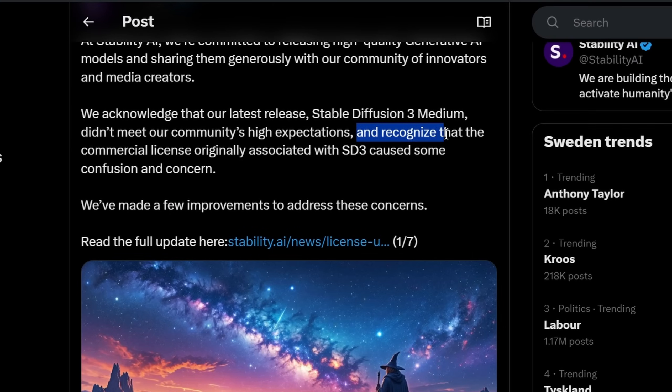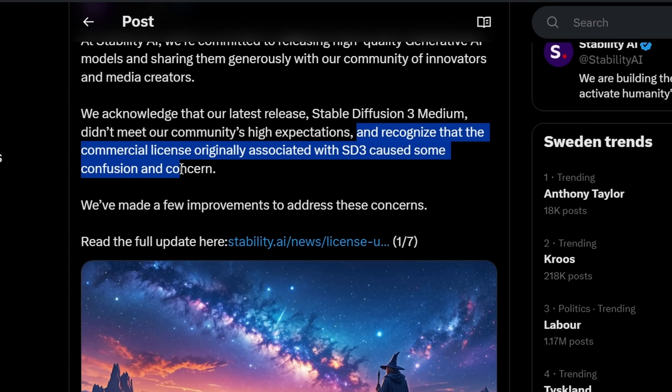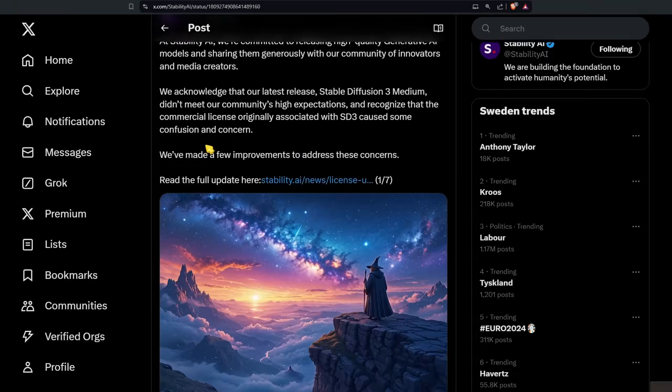They also recognize that the commercial license originally associated with SD3 caused some confusion and concern. So the model had issues — it wasn't only bad. It couldn't do human anatomy and it had a huge problem with the licensing being confusing and all over the place.